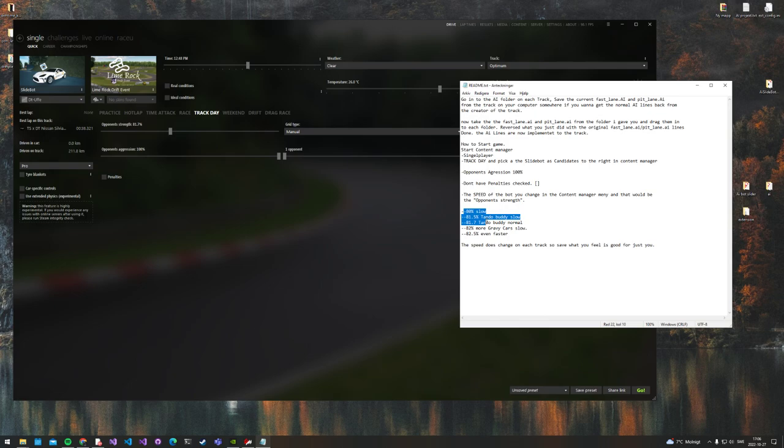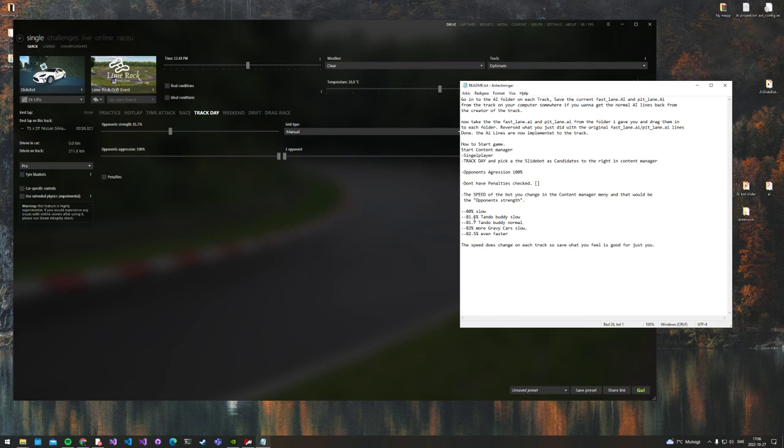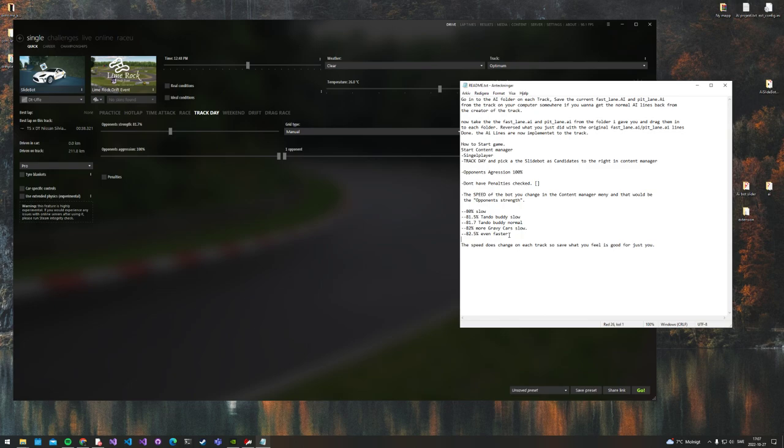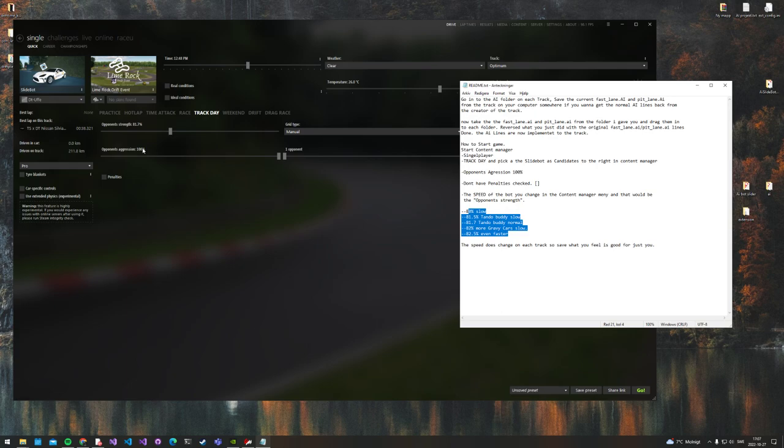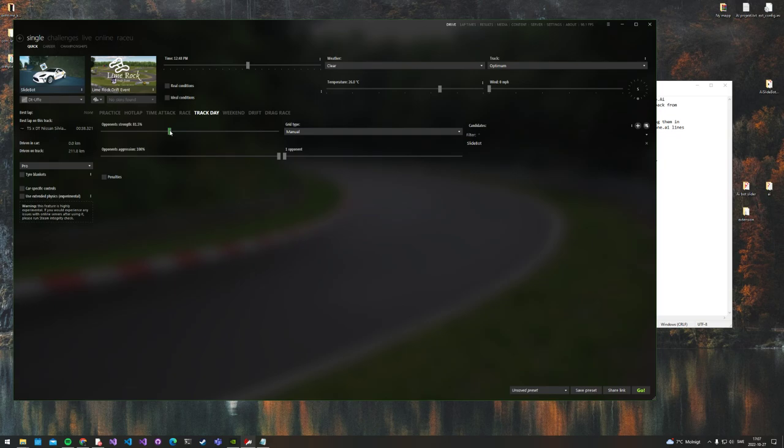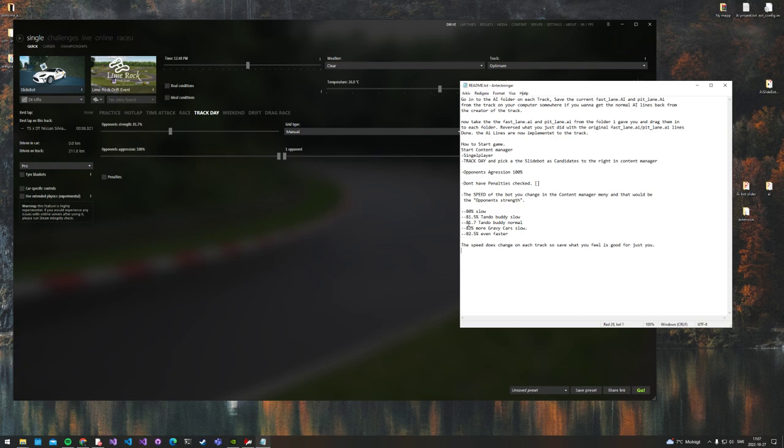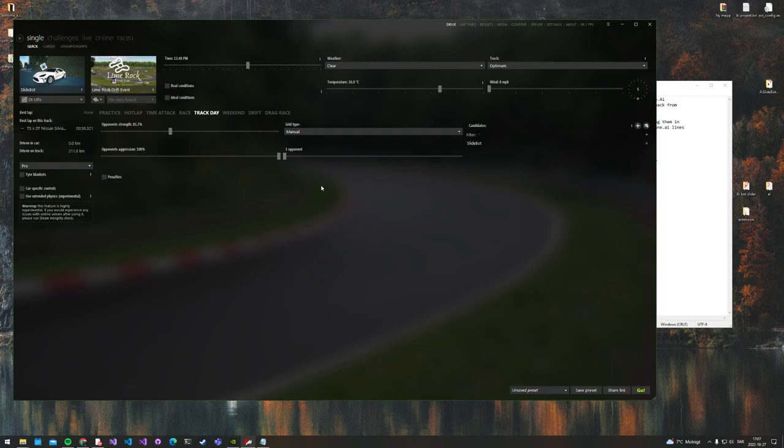Here are the recommended speeds. Every single percent counts. 80% is really slow, 82.5% is really fast. What do I mean by that? The opponent's strength—this controls the bot's speed. So let's put it back on 81.7%, tire body normal.